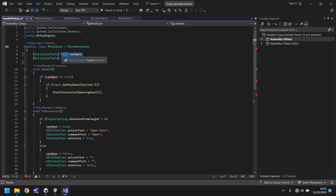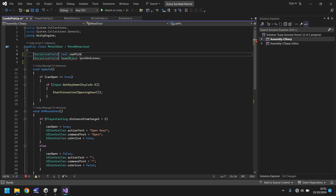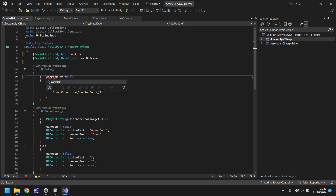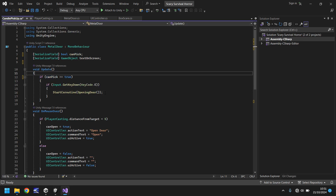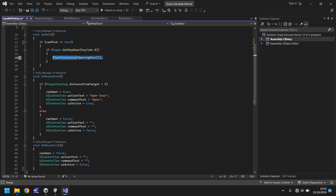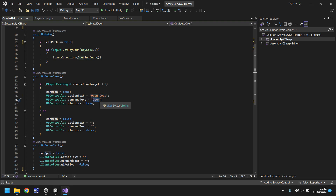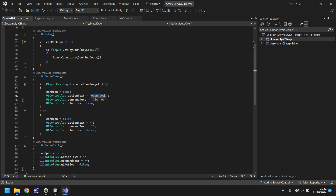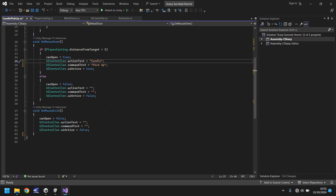Rather than 'canOpen', let's rename that bool to 'canPick'. We can then say: if canPick is true and we're pressing the E key, then we do something. We need to keep the OnMouseOver section to display the action text. Instead of saying 'open door', we'll change it to say 'pick up' and 'candle', because that's exactly what it is.